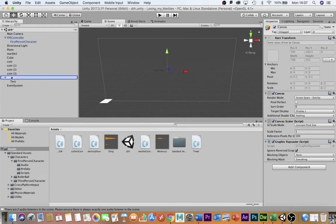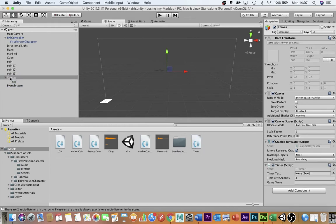Drag the script onto there and then on the canvas layer here go into the inspector and you can see the timer script down here.